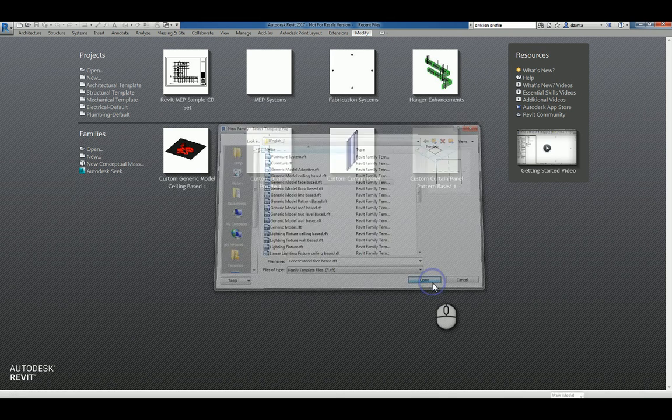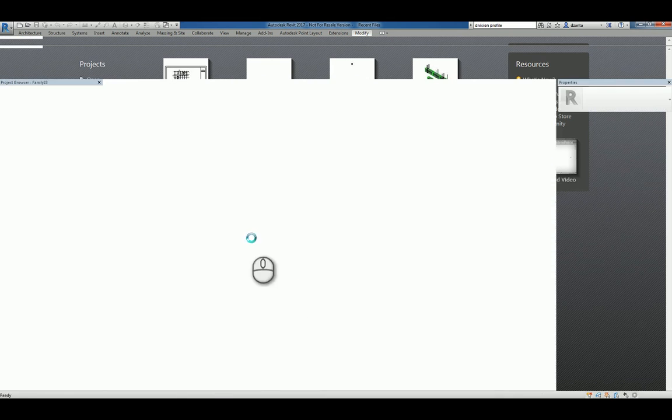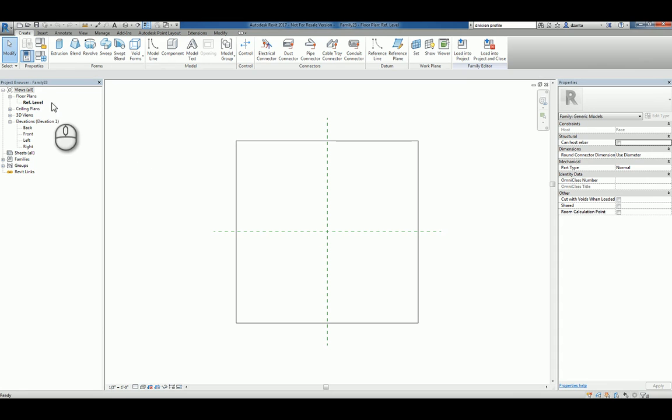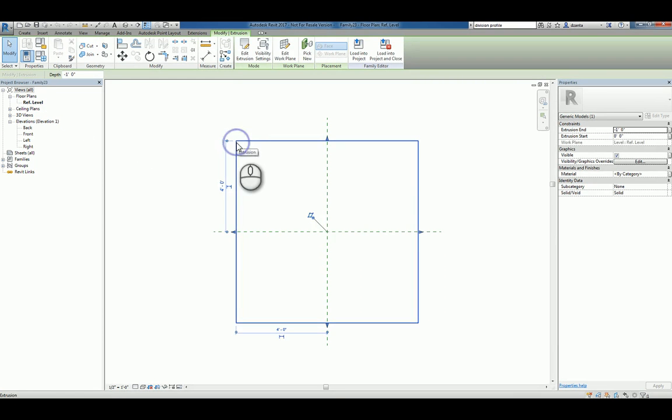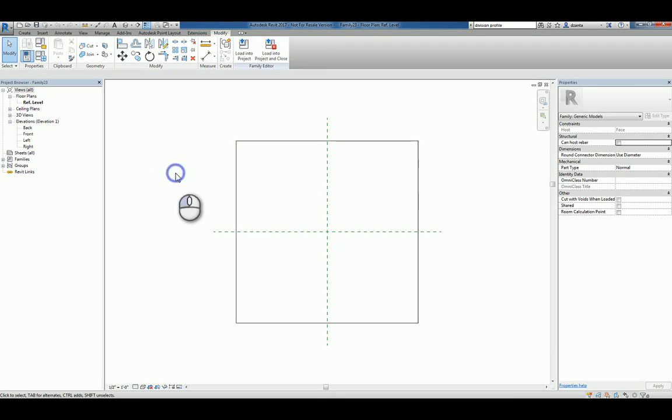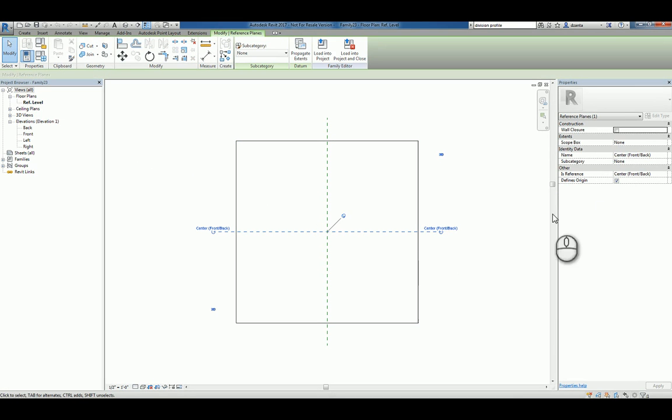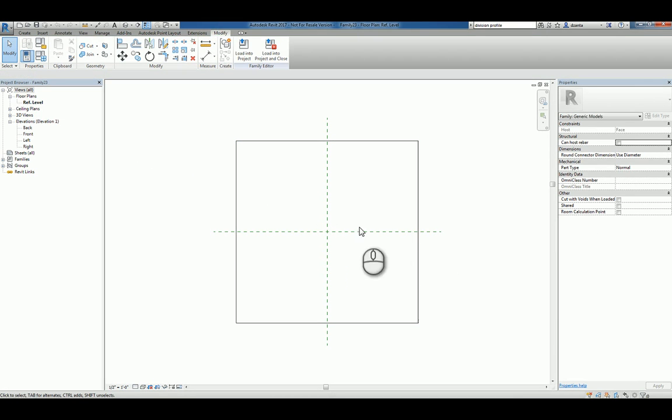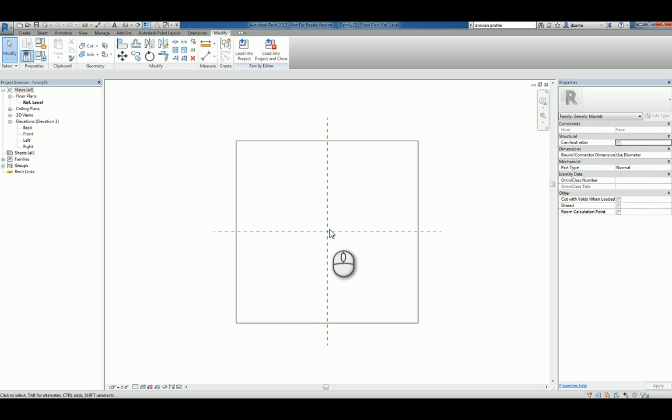I'll hit open and you'll notice that you're in the plan view reference level. You have a face-based host object to give you an anchoring point. You have two reference planes that have defined origins as the insertion point, and you're physically placing that object on the face of that wall.